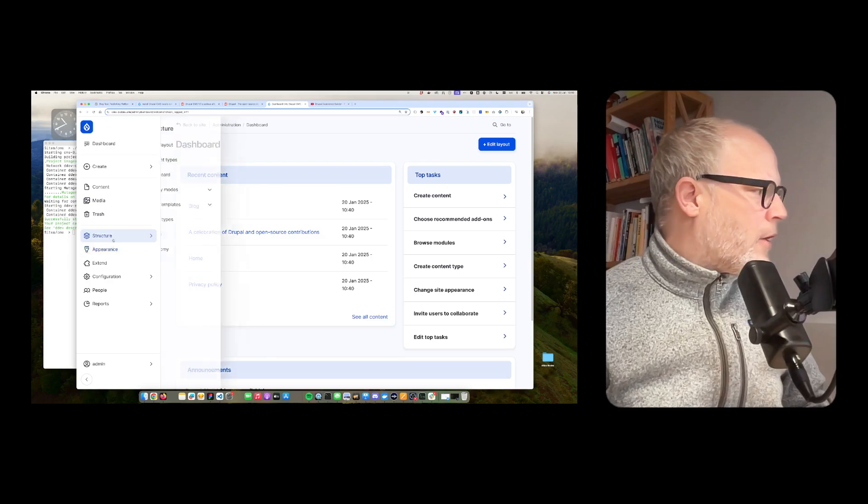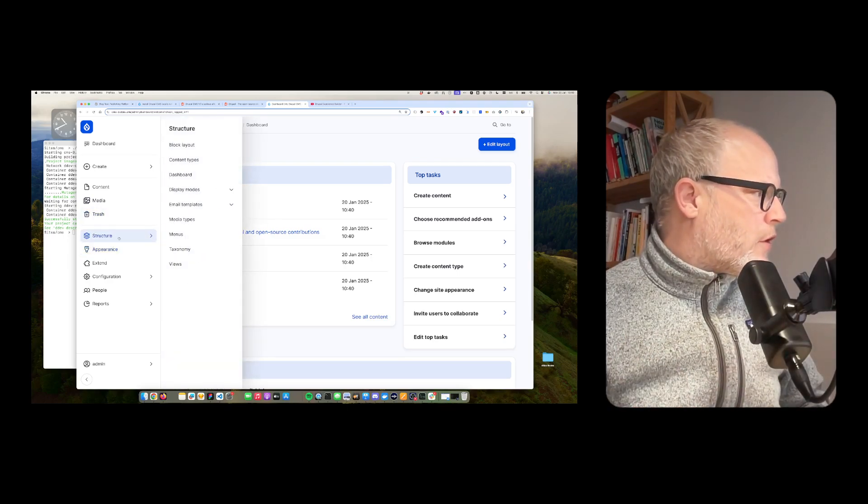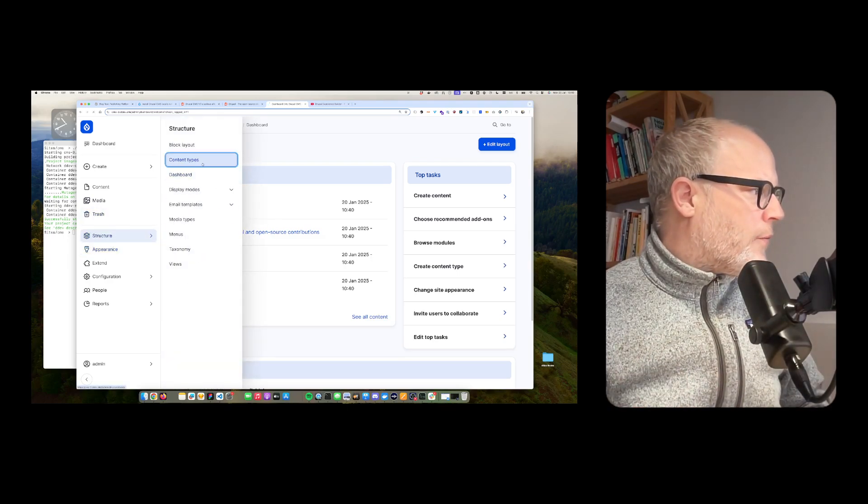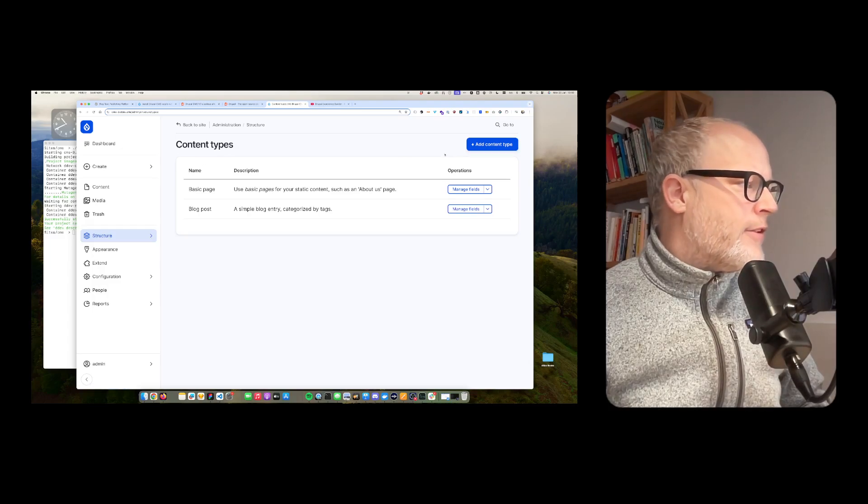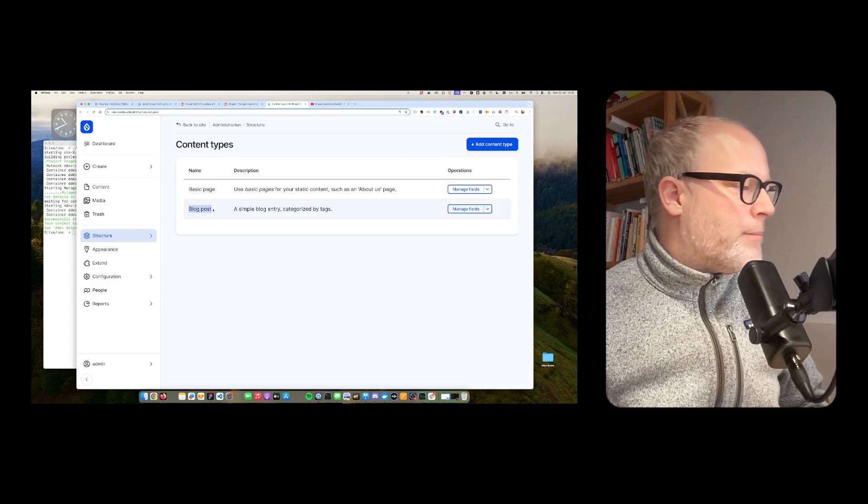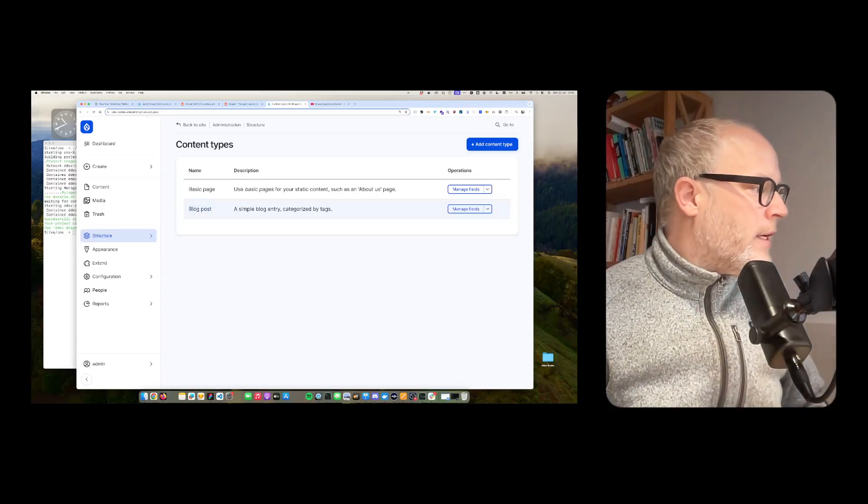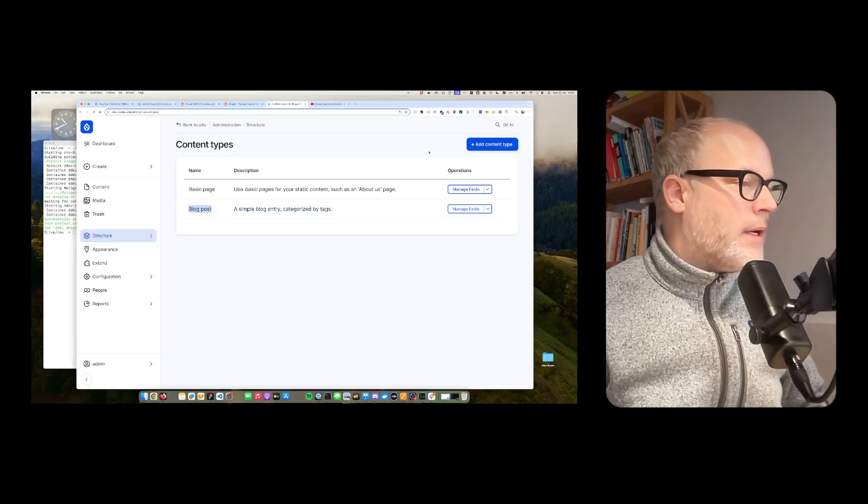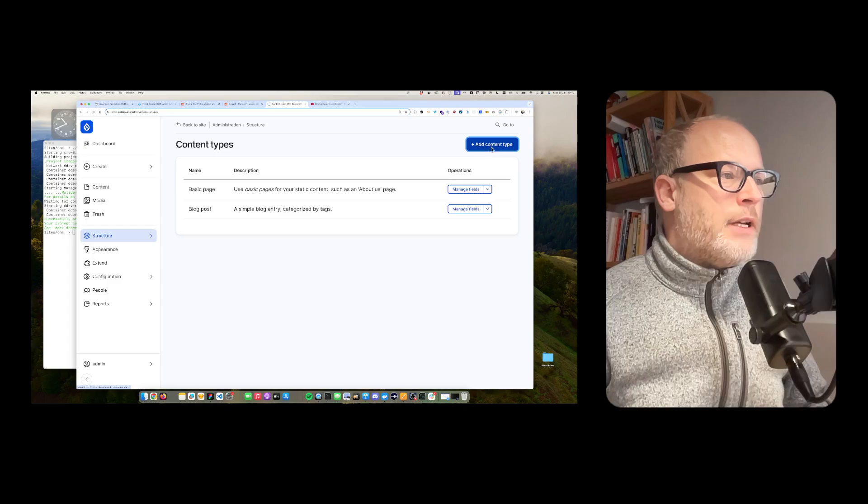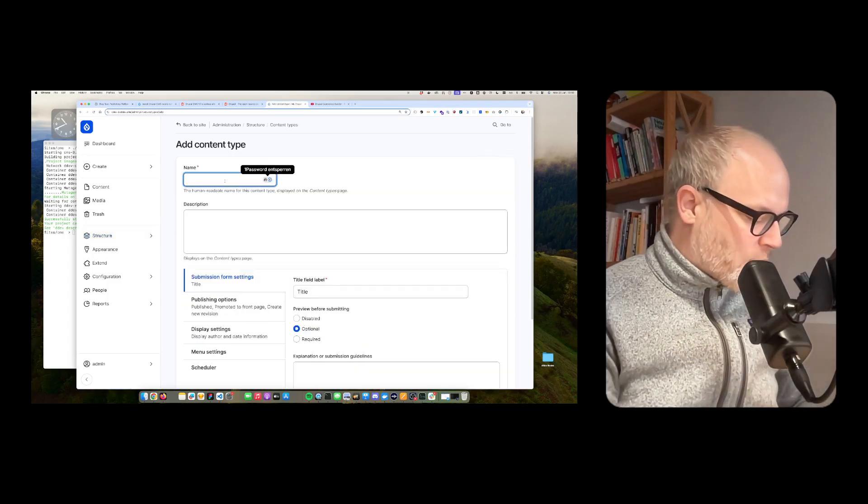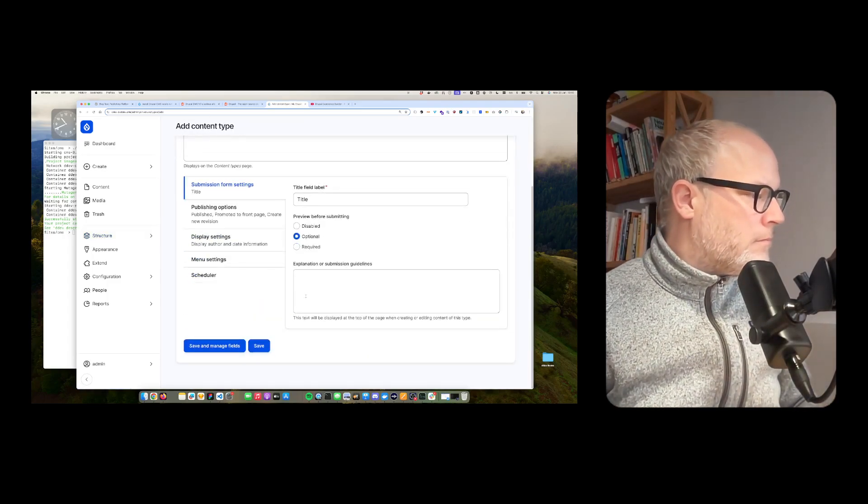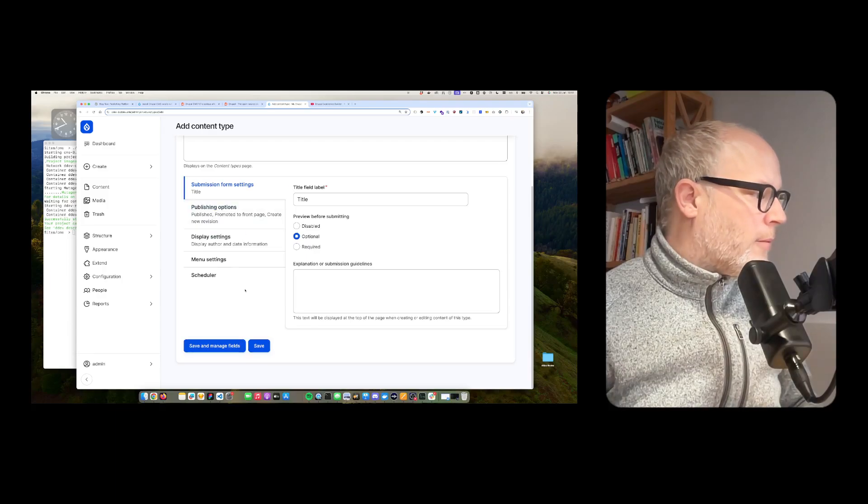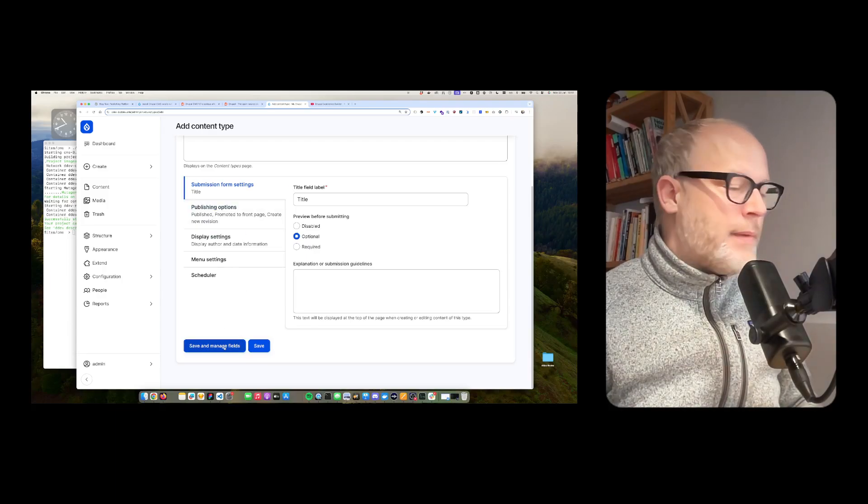So you can go, once it's installed, you can go to structure, content types. So I created, by the way, the blog post, because I was installing it before, is now coming up here. But now I simply create a new content type. Let's call it book. I have a couple of settings here, then save and manage fields.